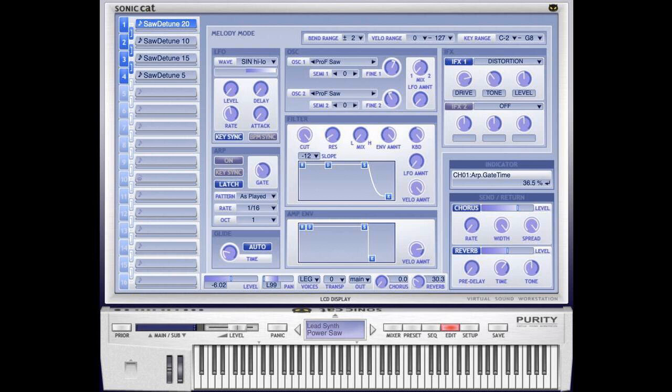Sonic Cat has updated Purity, the workstation and PCM sound module ROM player software to version 1.3.8. Changes include Apple Silicon Mac M1 support and Mac OS 11 Big Sur support.